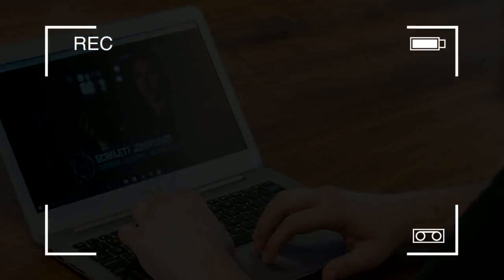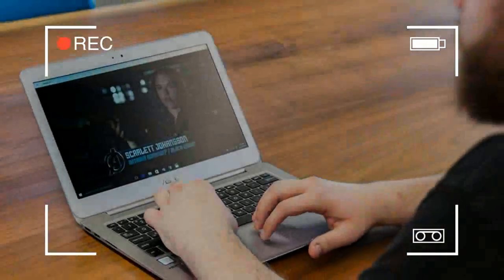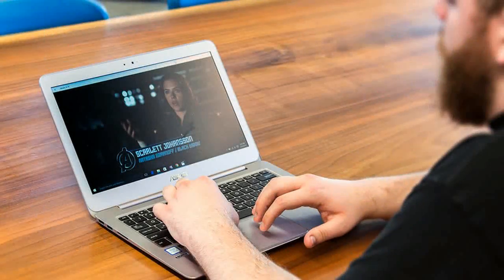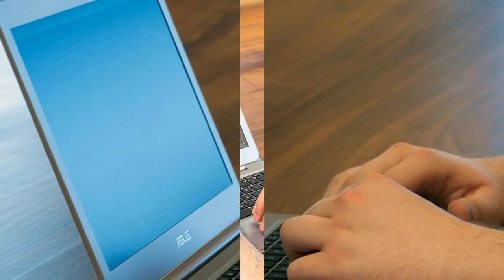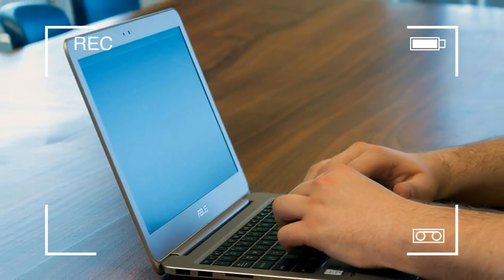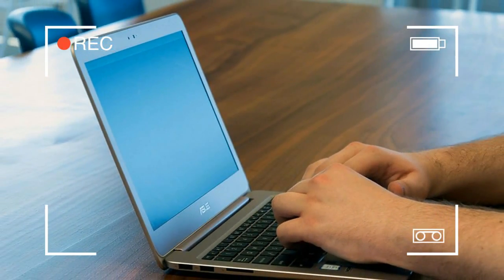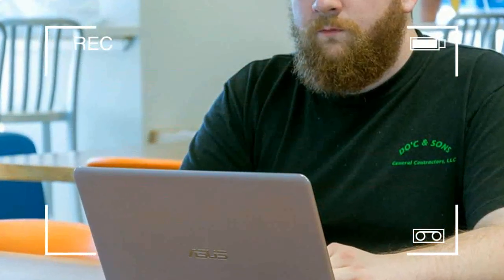So we were excited when Asus announced its new UX305UA with a Core i5-6200U, the same notebook with a more powerful CPU. What could be better? As it turns out though, the UX305CA and the UX305UA are not direct relatives as their names suggest.